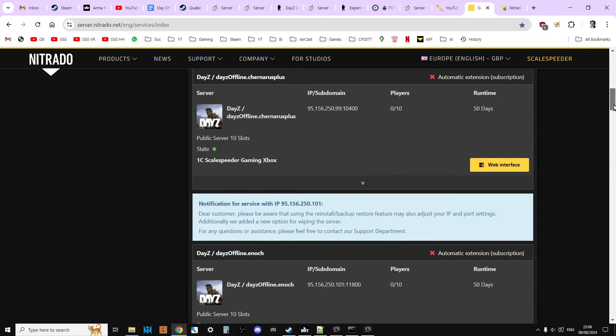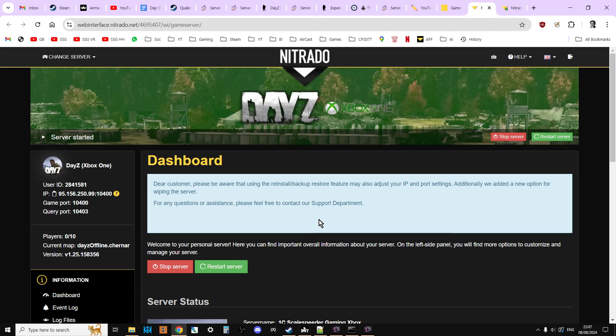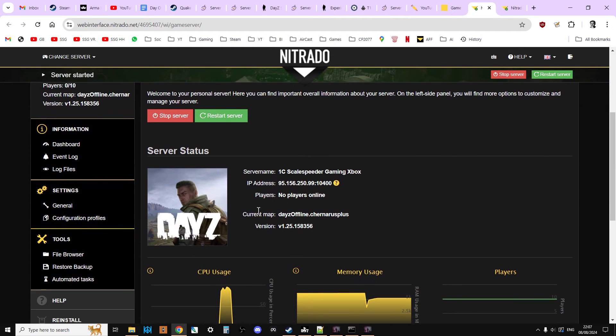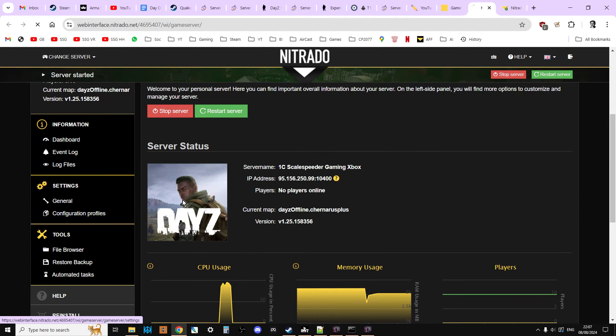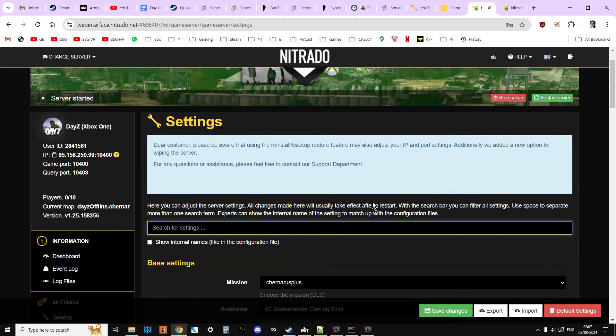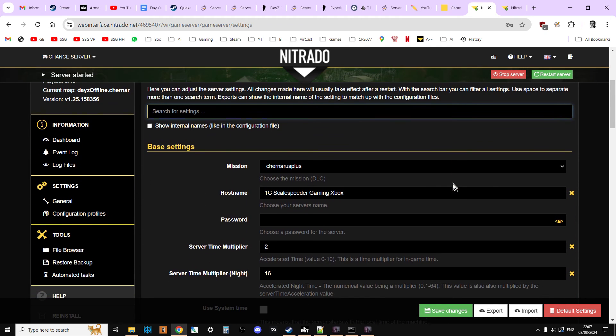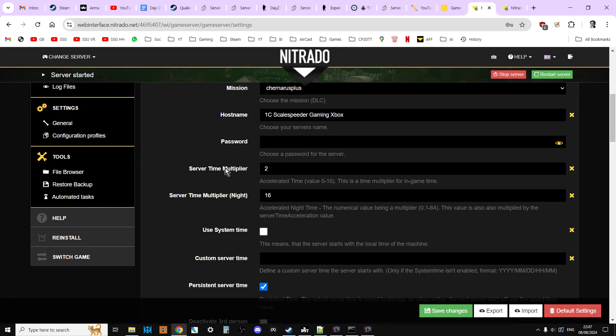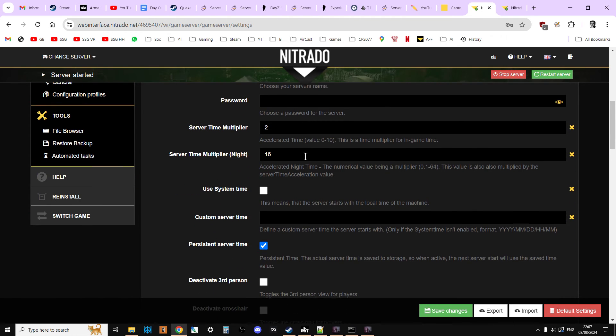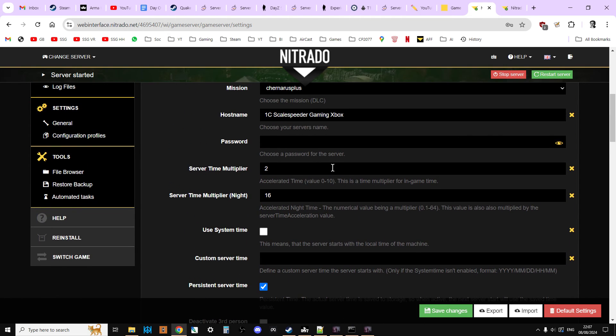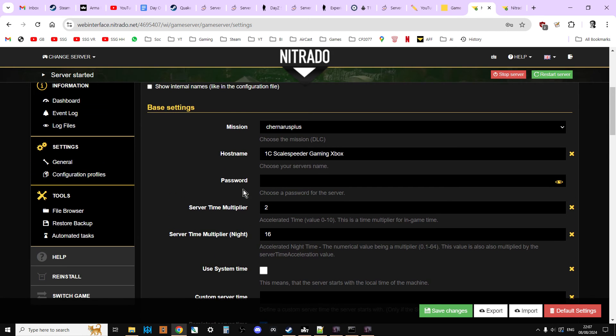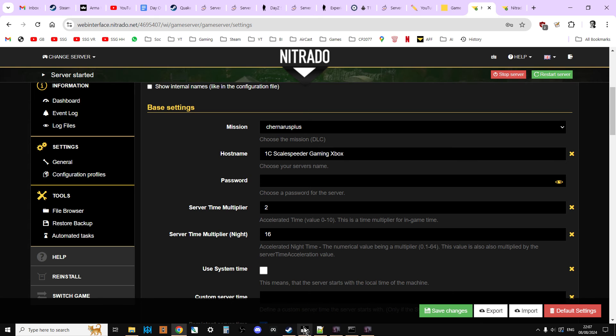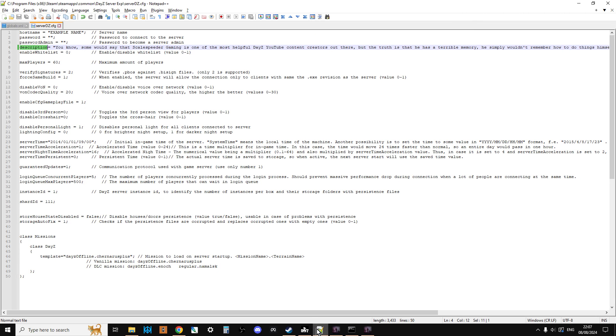Well, if you are on something like console, and I'm not dead sure about this, but I'm pretty sure the way it's going to work is that when you go into your console, you're going to go into general settings. Then you're going to have mission, host name, password, and then there's going to be description as well added here. Now it's not there at the moment at the time of recording this video on the 8th of August 2024, but when 1.26 goes live, pretty sure that's where you're going to be doing it on Xbox and PlayStation servers on your Nitrado web interface.